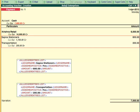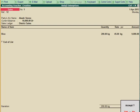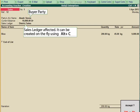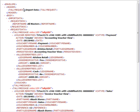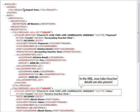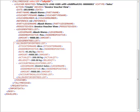Now let's pass a voucher with some inventory details like Sales Voucher. Once the voucher is created, we will export the vouchers once again from Daybook.